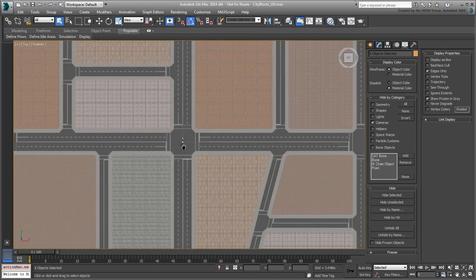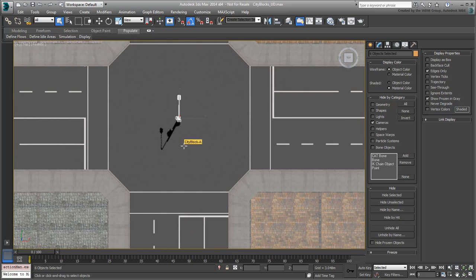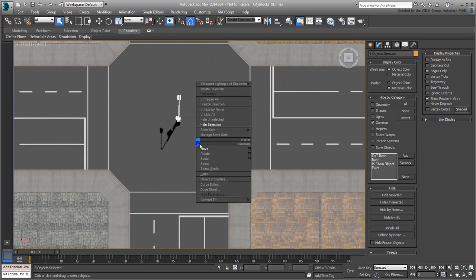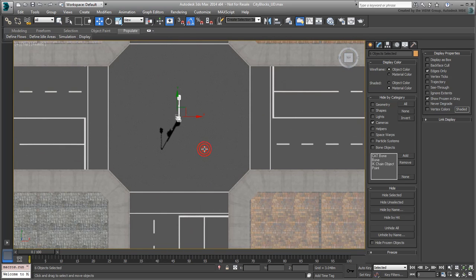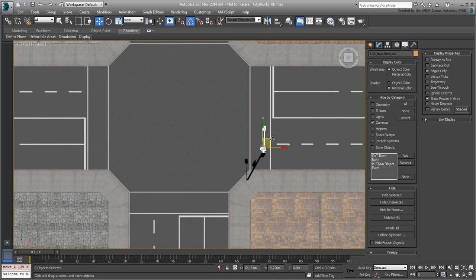Relocate the light to the bottom-right corner of the center intersection. This traffic light will be used for people traveling left to right on the center horizontal road.